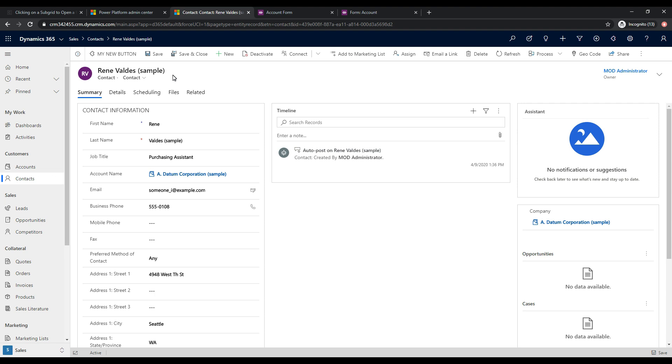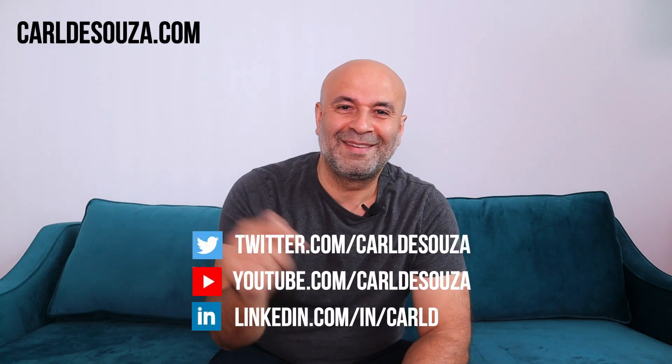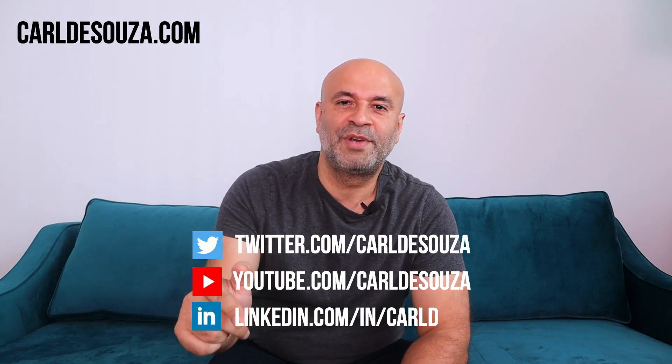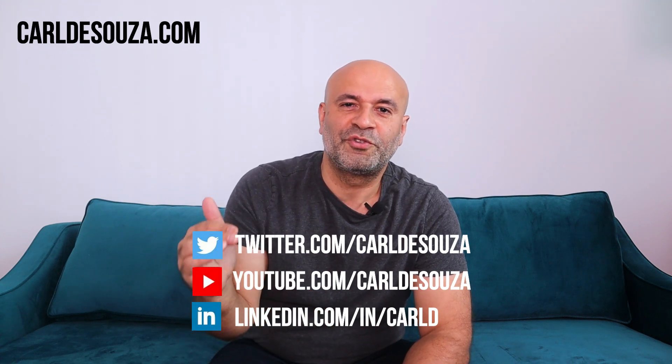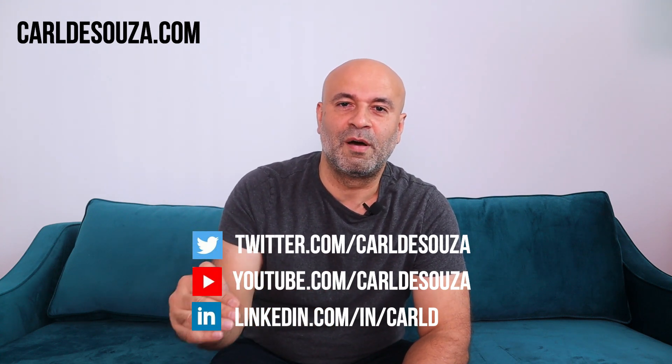Go ahead and enable release wave one, add some code, and start using these modal dialogs. So that's it, guys. If you liked this video, don't forget to hit the like button, subscribe to my YouTube channel, and of course, check out my blog at carldesouza.com. Thank you.